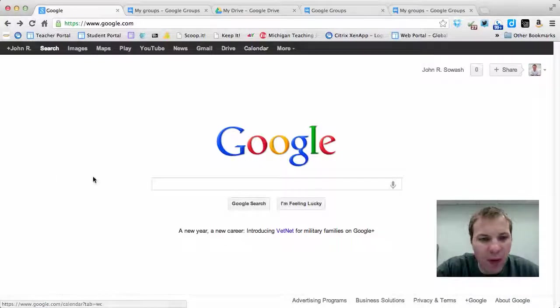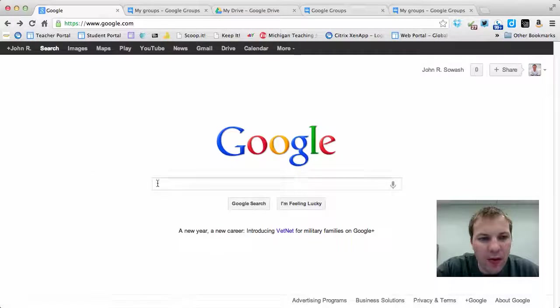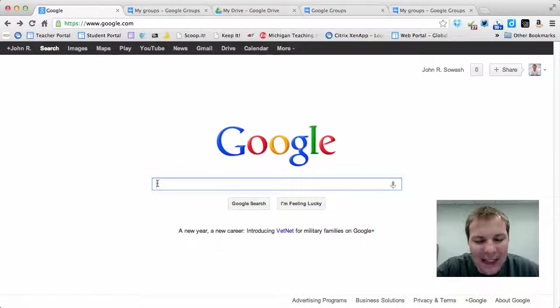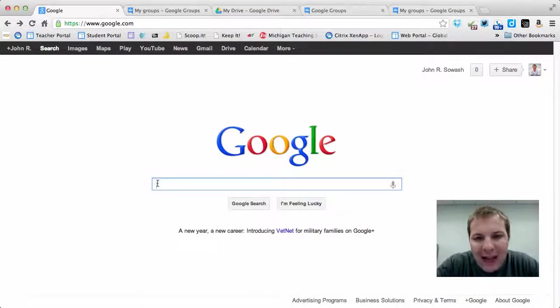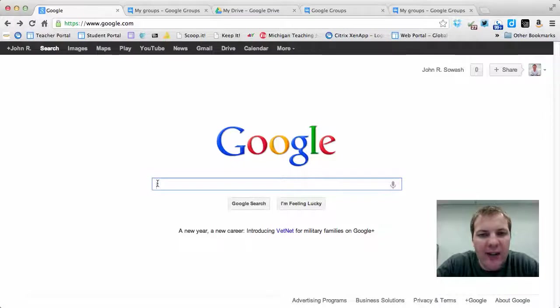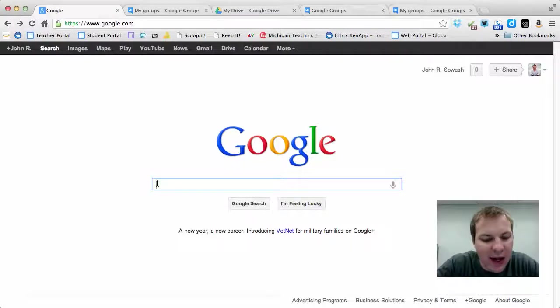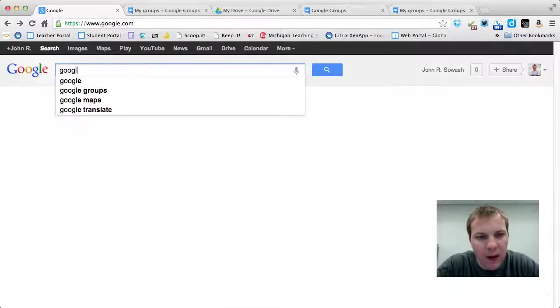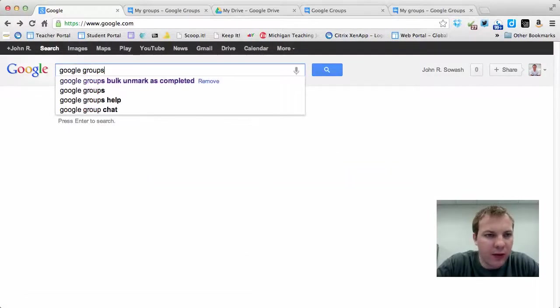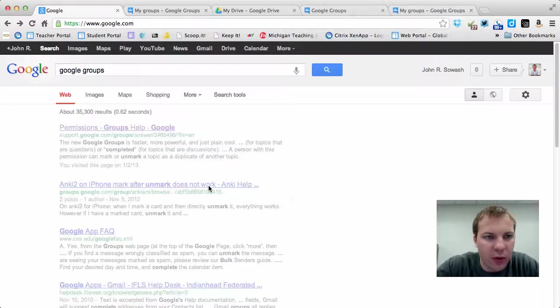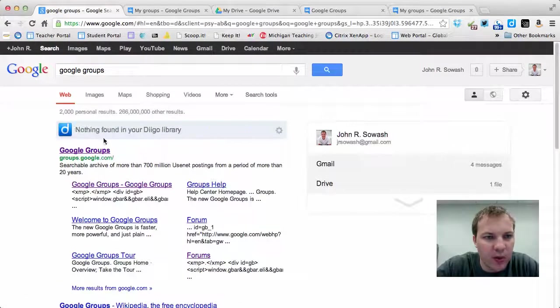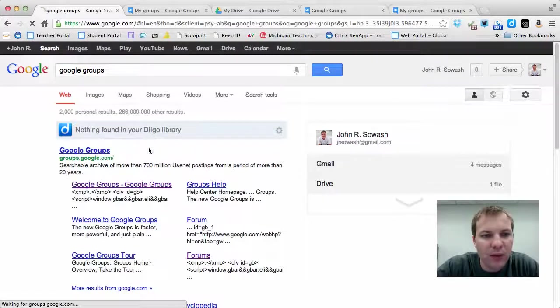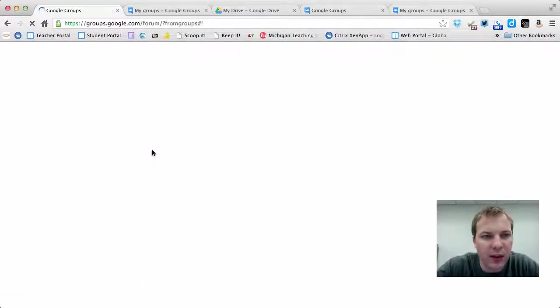But for now I just want to give you a brief overview to Google Groups and we'll start by getting there. Depending on how you're accessing Google Groups, you can get there different ways. I'd say the easiest is probably just to search for it. Just do a Google search for Google Groups and select the first result there.